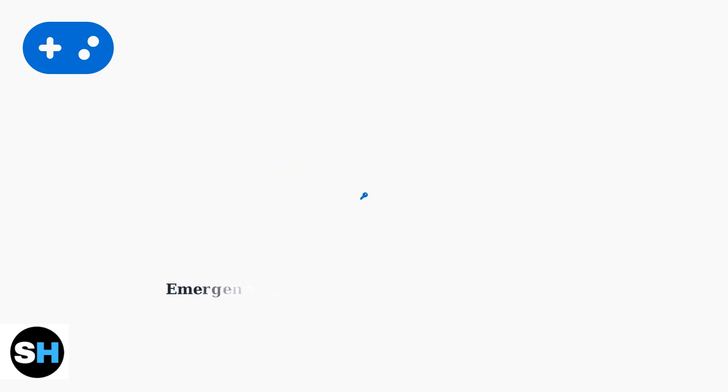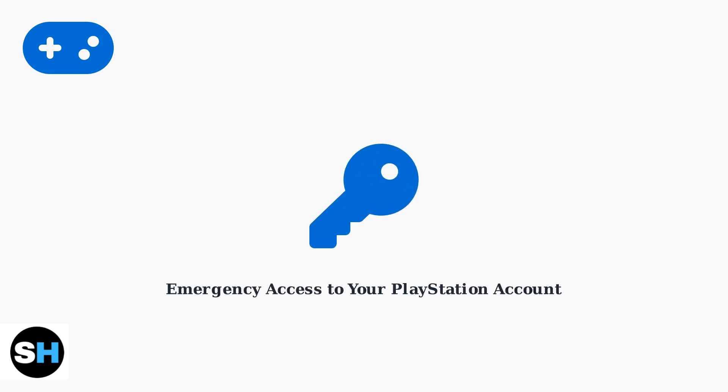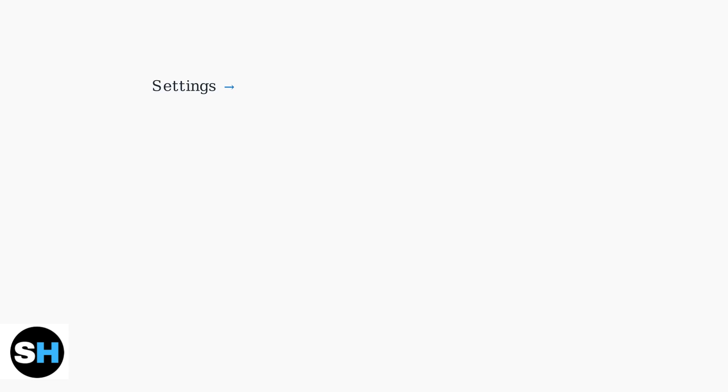Think of backup codes as emergency keys to your PlayStation account. They provide essential access when your phone is lost, damaged, or unavailable, ensuring you never lose access to your valuable gaming library and account.